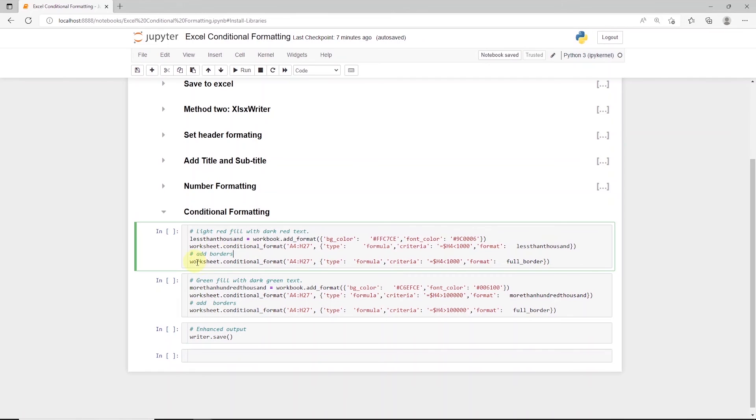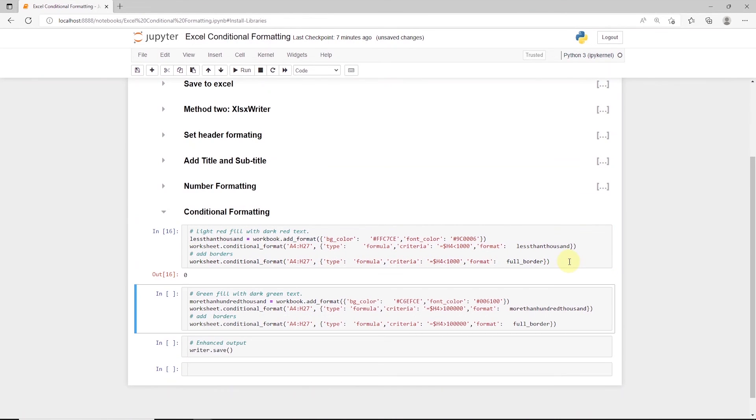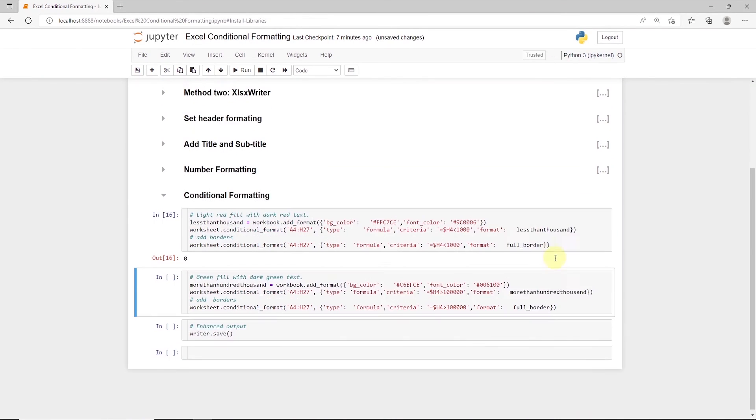If this is the case, then we apply the formatting to the worksheet. Since this will remove the border on the rows, where the conditional formatting is applied, using the same condition as above, we apply the border formatting to our worksheet.